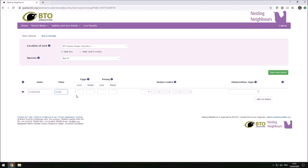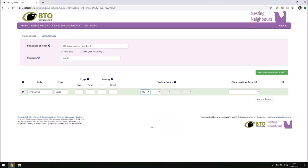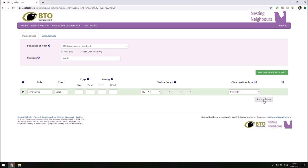Recorded at lunchtime, there were no eggs or young found in the nest on this occasion, but the nest had been completed and had a lining. I checked the nest by doing a nest visit.